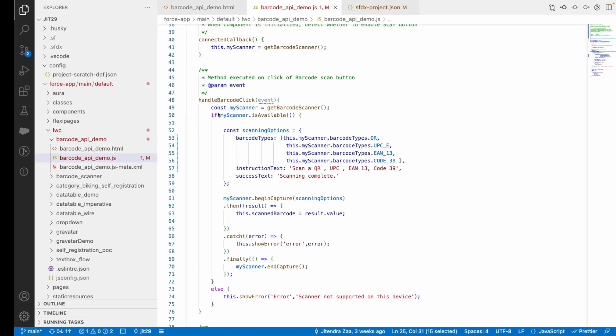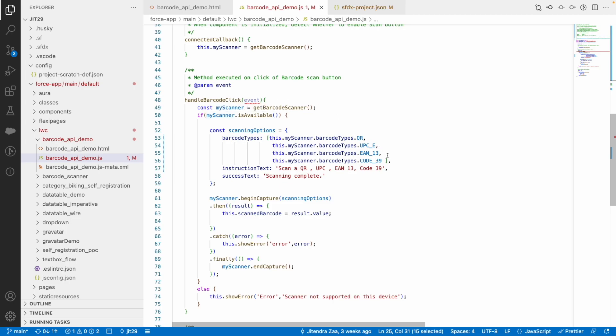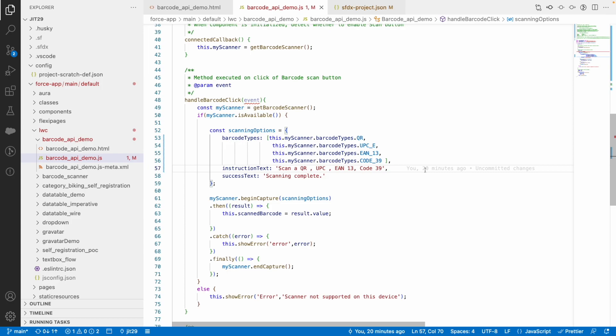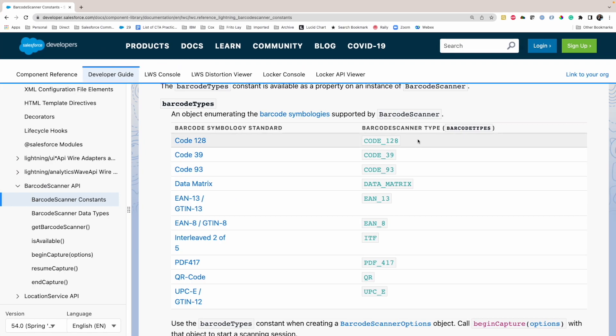This demonstrates how reliable this out-of-the-box Salesforce native API is for scanning barcodes. In the past, if you check my blog, I used a JavaScript library, but the problem with a third-party library is there is no guarantee it would work perfectly or be accurate. With this Barcode API provided by Salesforce, Salesforce takes responsibility to ensure it works perfectly for scanning QR codes, barcodes, and all supported types.